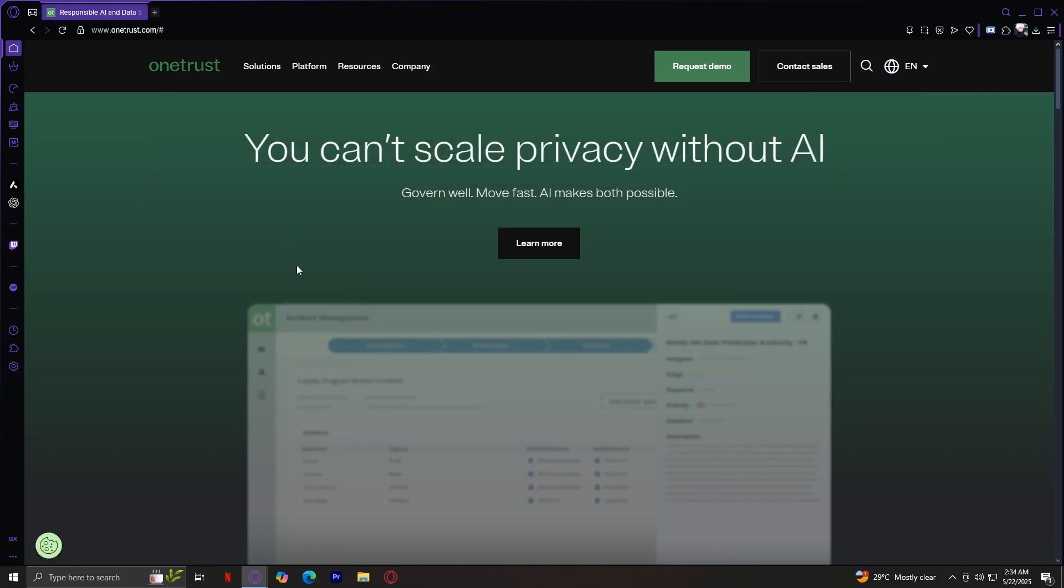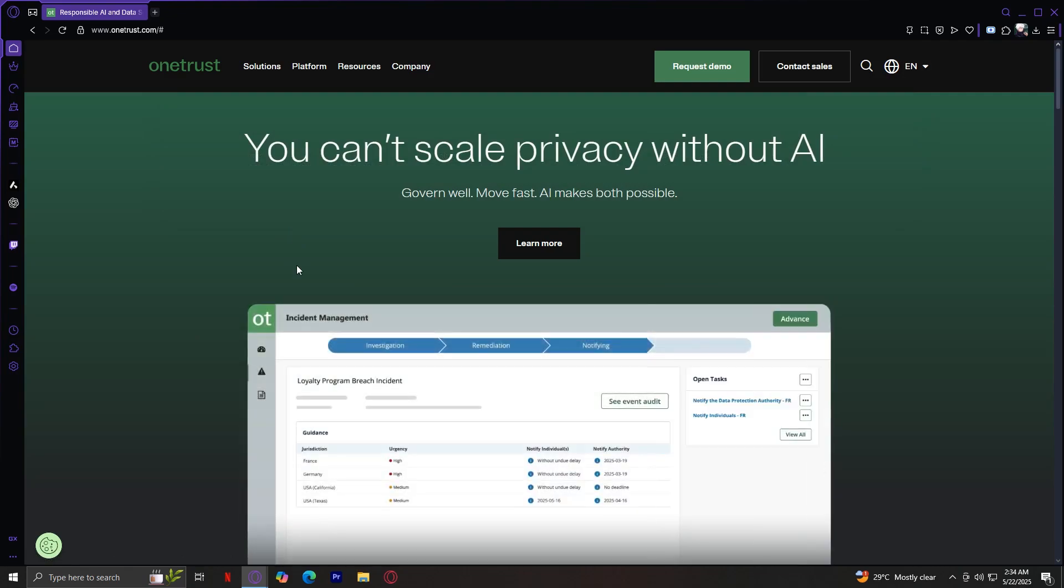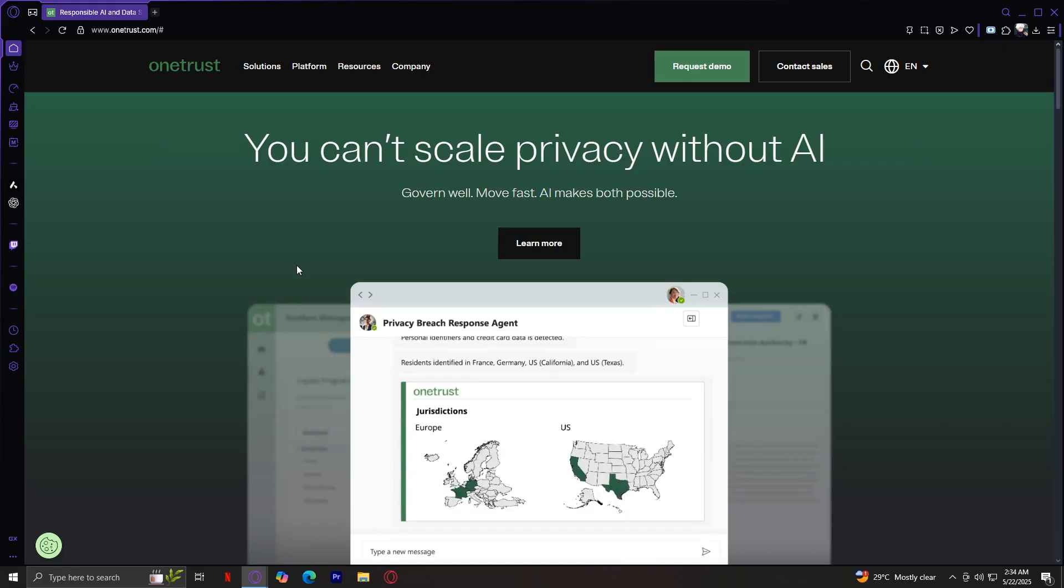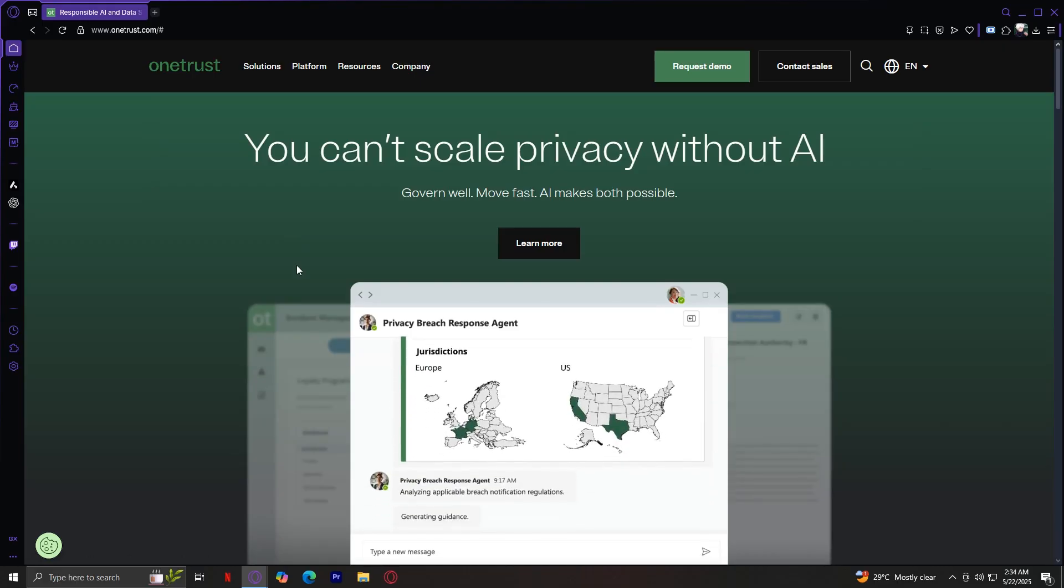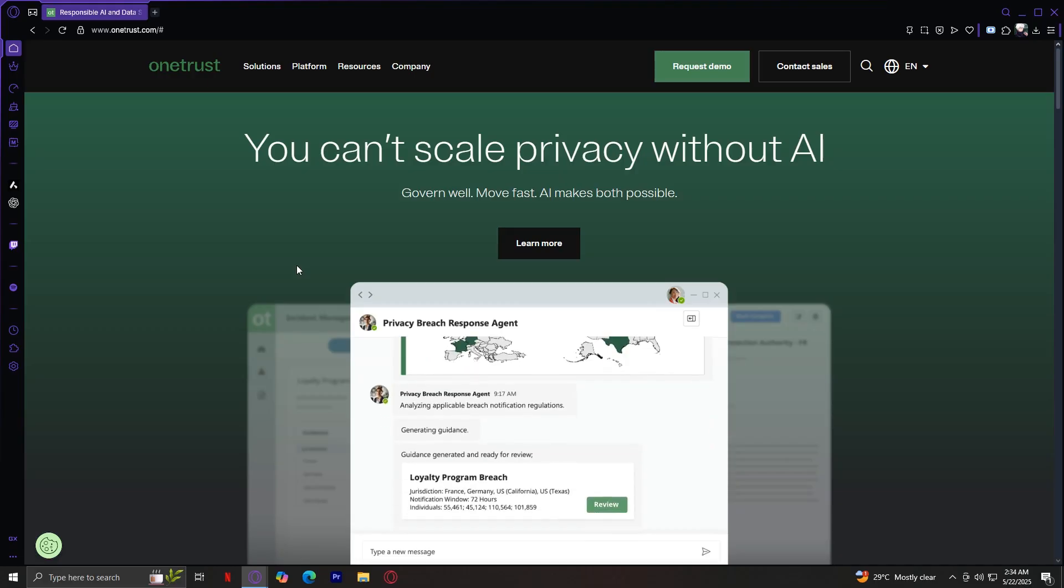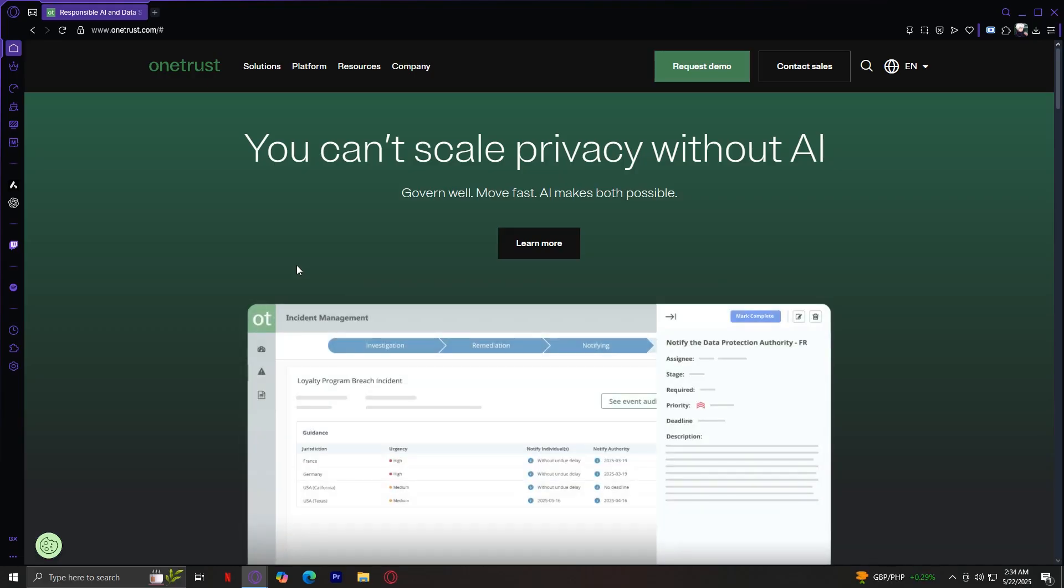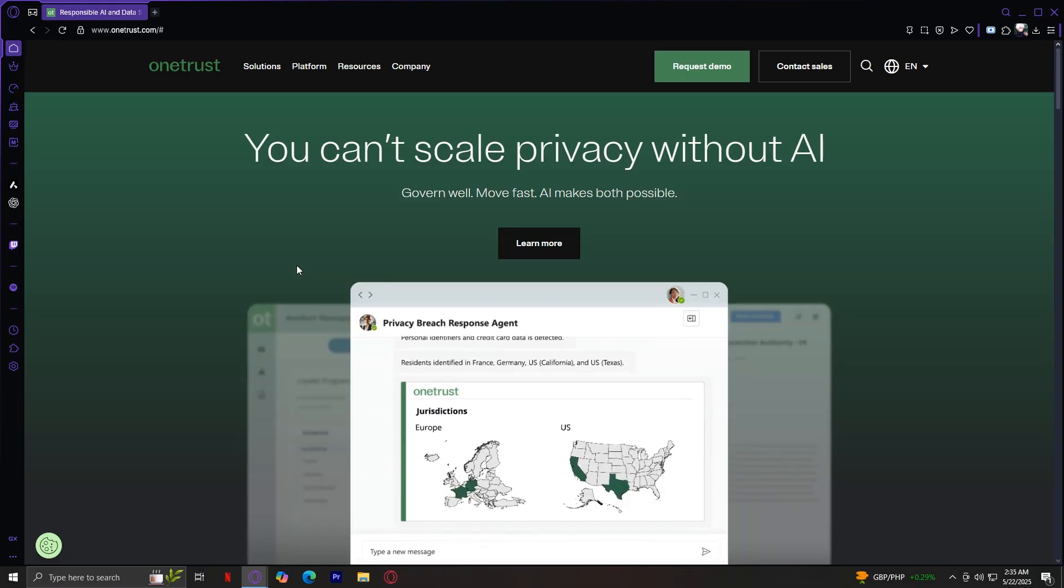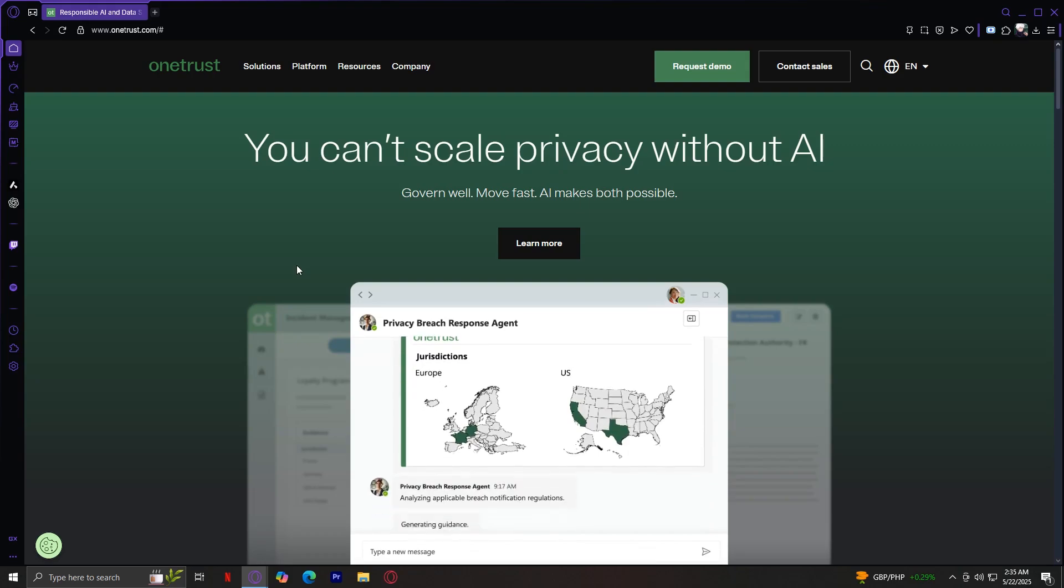So, what is OneTrust, and who is it for? OneTrust is a trust intelligence platform designed for businesses that want to manage privacy, compliance, and data governance at scale. Whether you're a compliance officer, security analyst, marketing team, or IT leader, OneTrust offers solutions to handle data responsibly, transparently, and in line with ever-evolving global regulations. It's not just about following laws. It's about building trust with your customers, vendors, and regulators. OneTrust turns complex regulations into clear workflows and helps companies shift from reactive compliance to proactive governance.